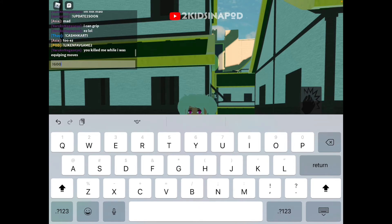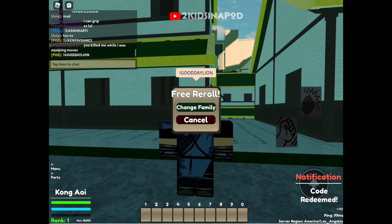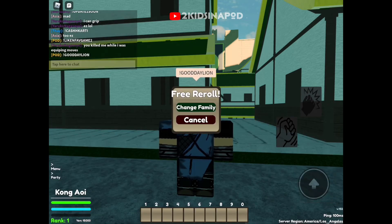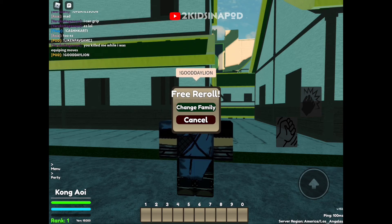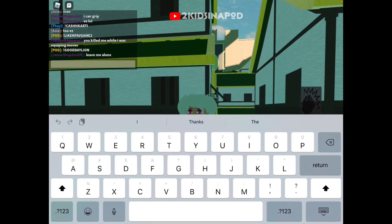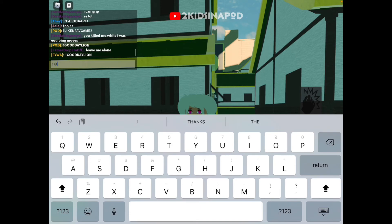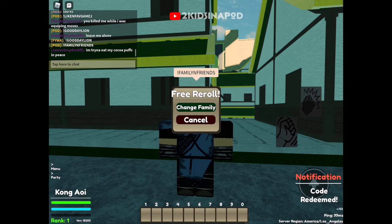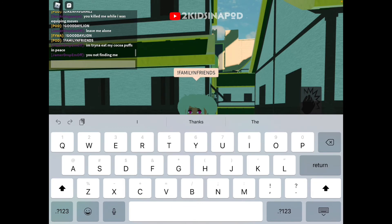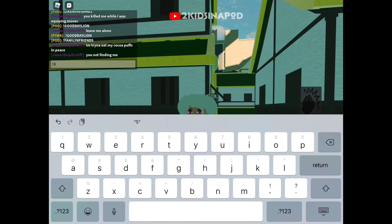Next code is exclamation point, capital letters G-O-O-D-D-A-Y-L-I-O-N — GOODDAYLION — and enter. Click cancel if you don't want to change your family. Next code is exclamation point and capital letters F-A-M-I-L-Y-N-F-R-I-E-N-D-S — FAMILYNFRIENDS — and enter. Good luck with that one.